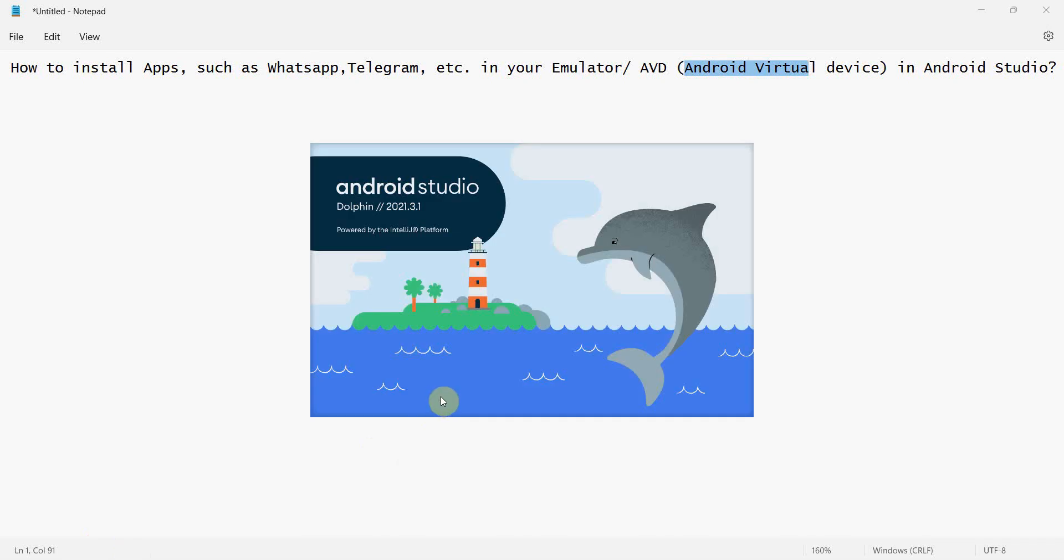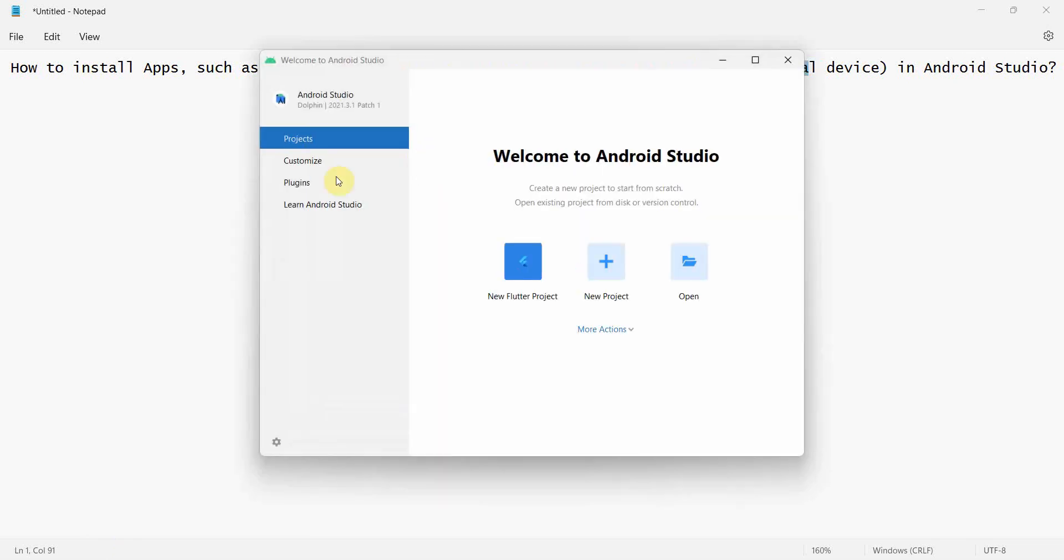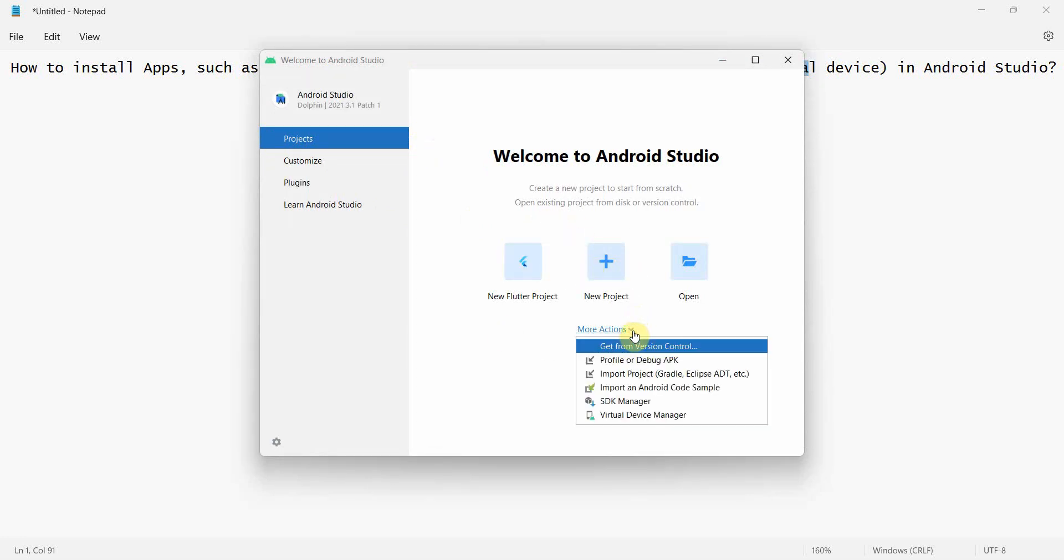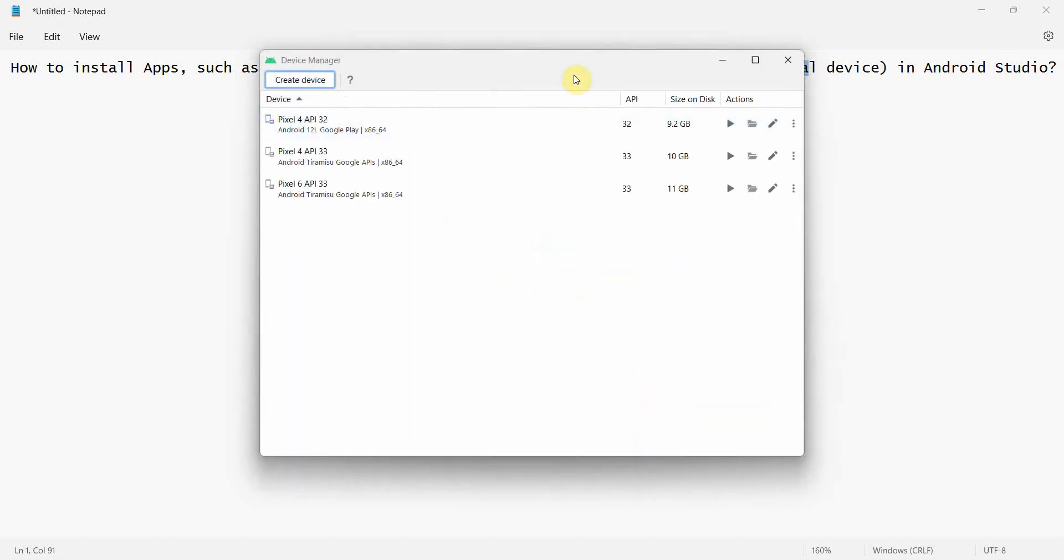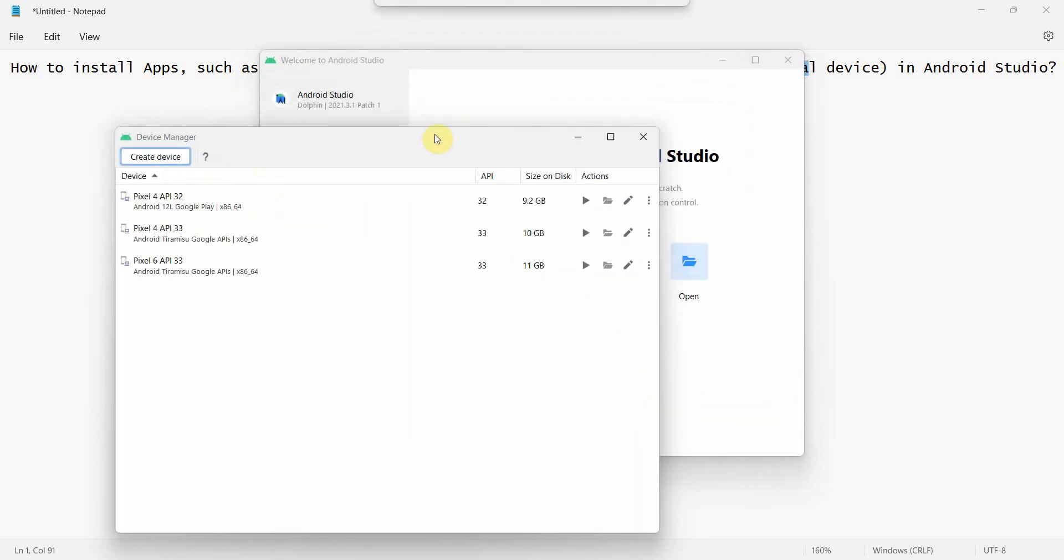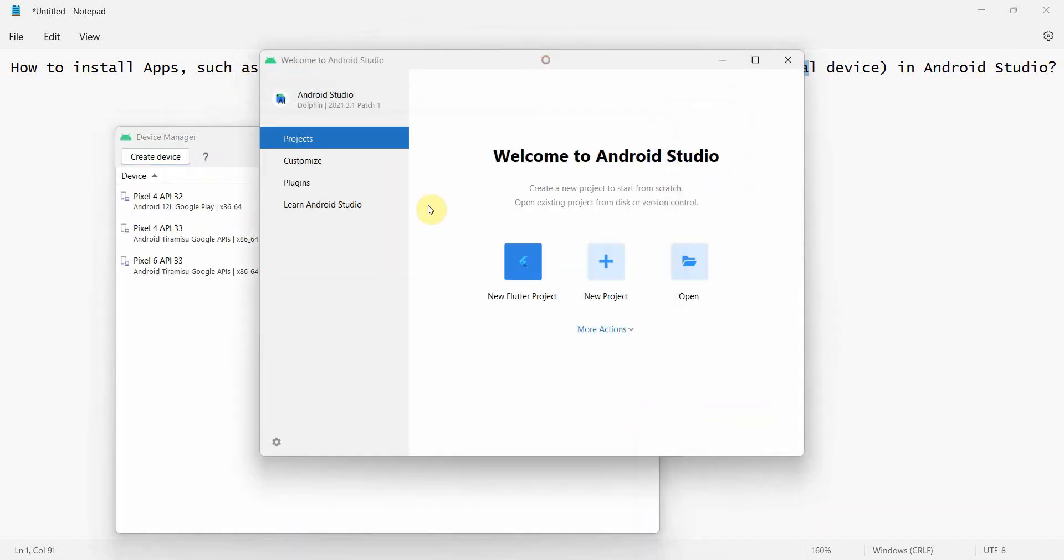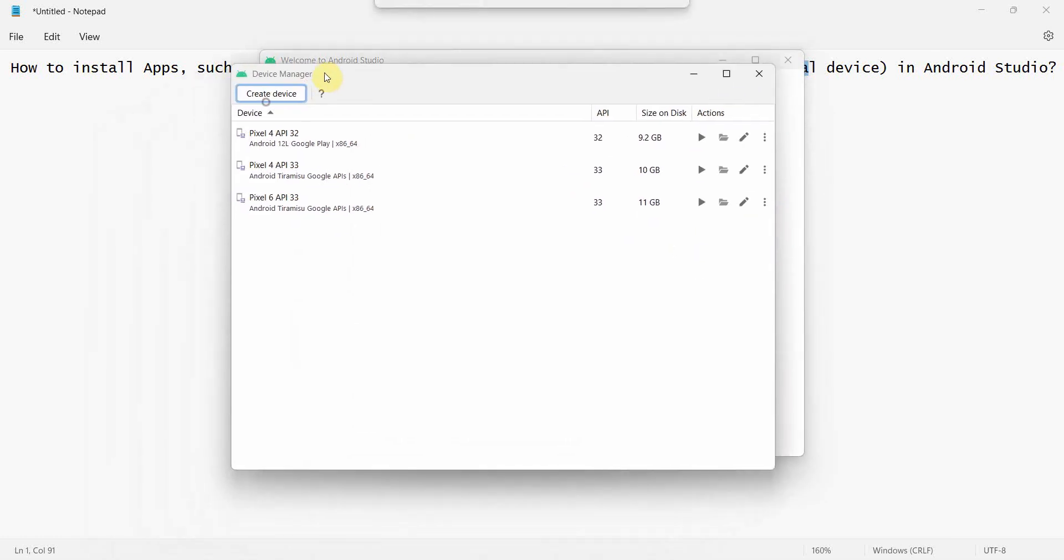Let's begin. Start Android Studio and you can start a project, that's also fine. You can go to New Project and create a project, otherwise from this interface you can go to this Virtual Device Manager over here.